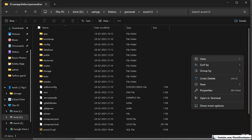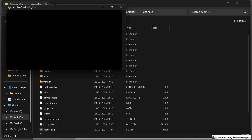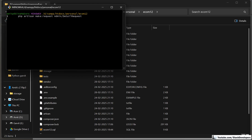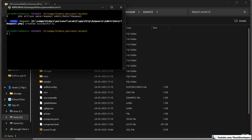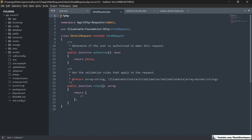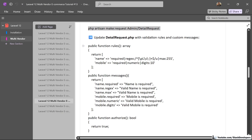I will right-click on my project folder, select more options, and open Git Bash here. I am going to run the artisan command for my project. This command has been run successfully, and now we can see the detail request has been created.